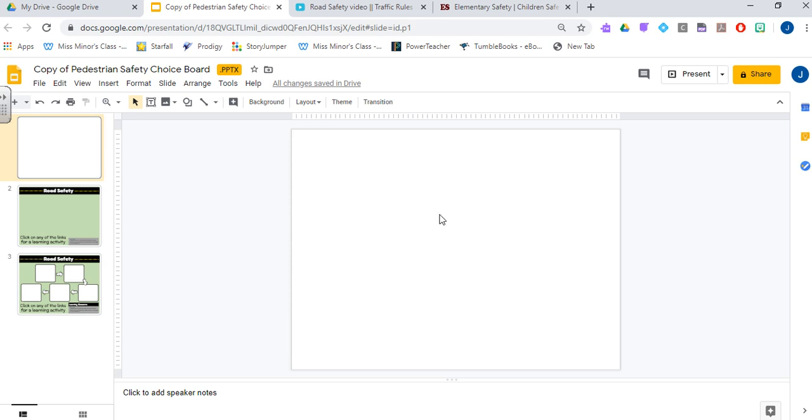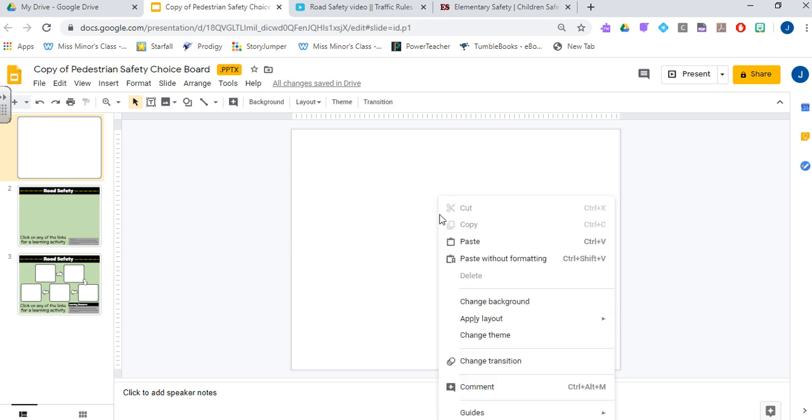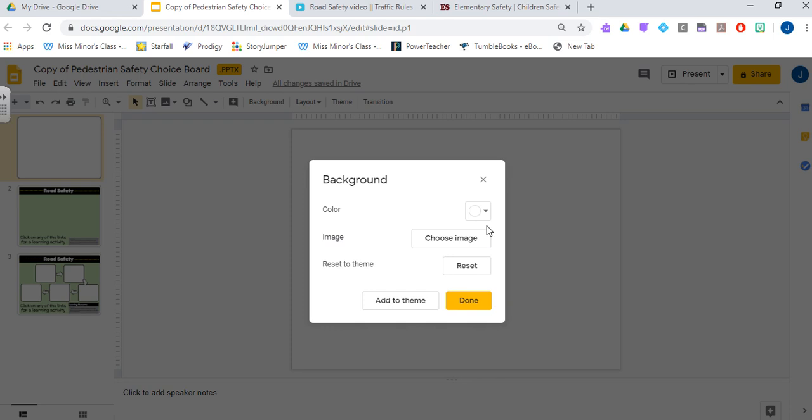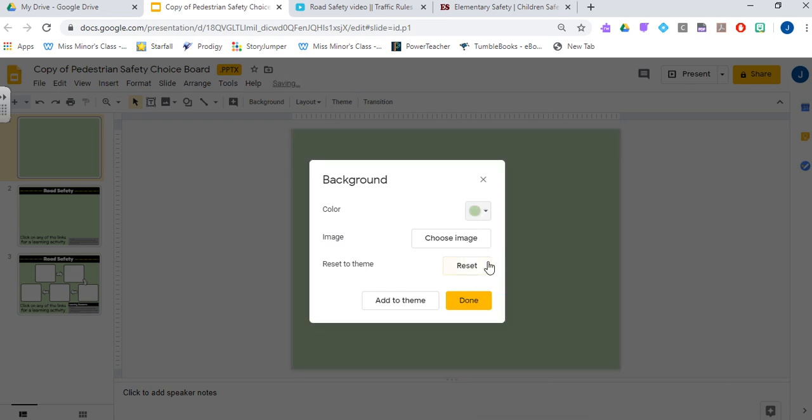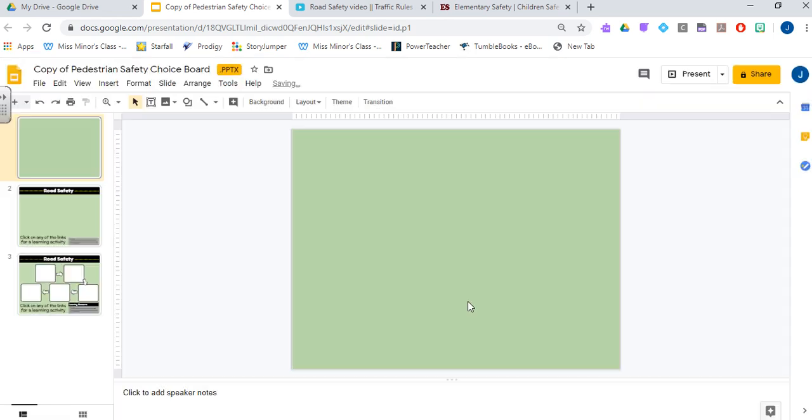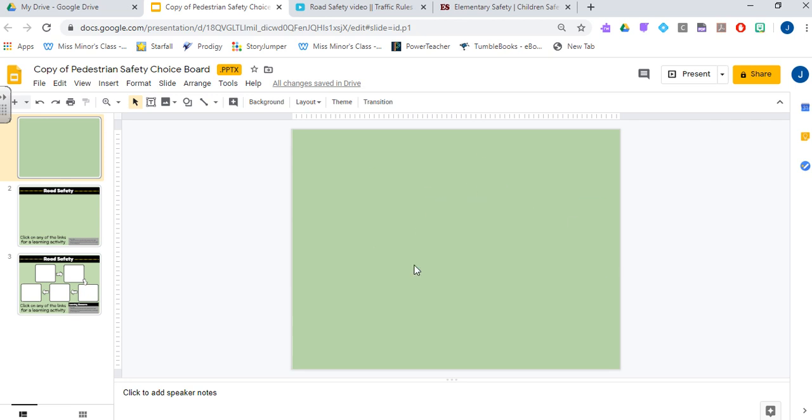The first thing I'm going to show you is how to make a background. I'm going to right-click and just change the background color. So now my slide has a background color, it's not going to move, I can't pick it up, it's stuck there and it's out of the way.